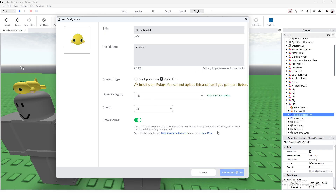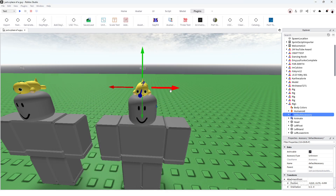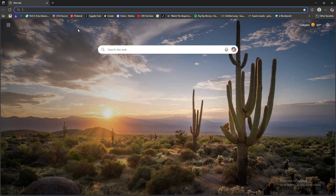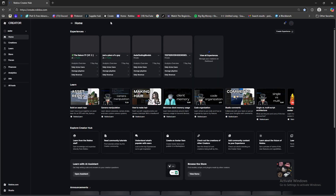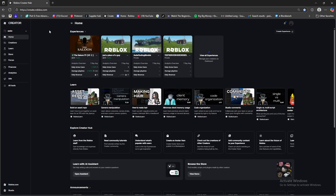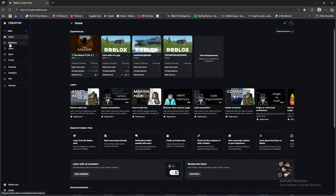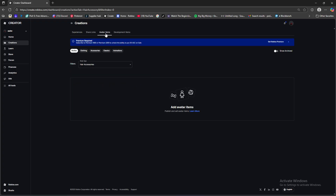Once you press Submit, go to the Roblox website, go to the Create tab. Depending on where you published the item — if under your profile, go to Creations, Avatar Items, Accessories, then Head Accessories and it should appear there. It's probably not gonna have a thumbnail right away — Roblox takes a few minutes to verify your item.